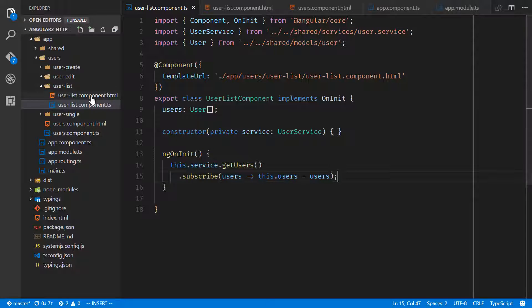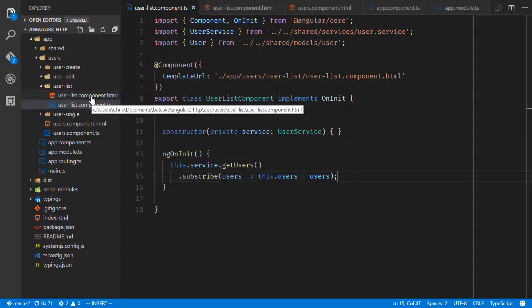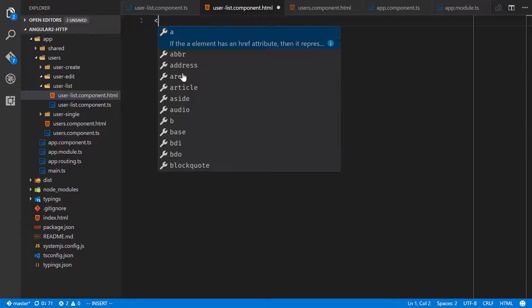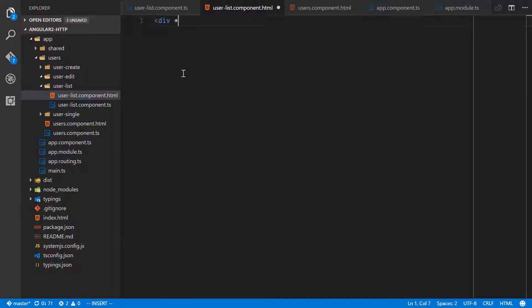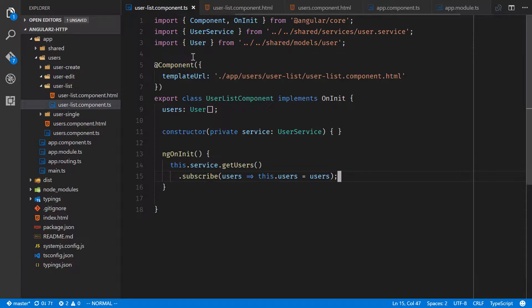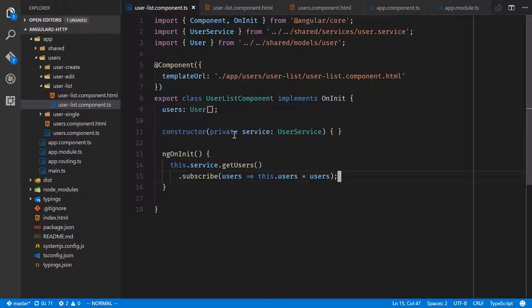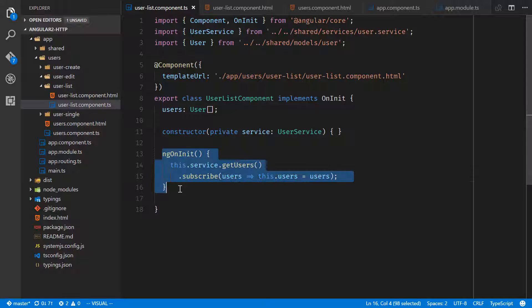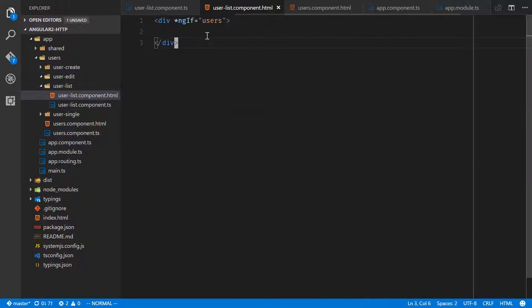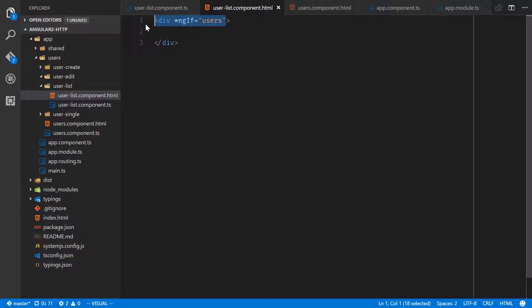The last thing we need to do is show those users in the user list component HTML. We'll do div ng-if users. The reason we do that, and we've done that earlier in this course, is that once this component gets activated we don't have users just yet. After the component gets activated on init, we're going to go ahead and go grab those users. So this will actually throw an error if we don't have this ng-if users.